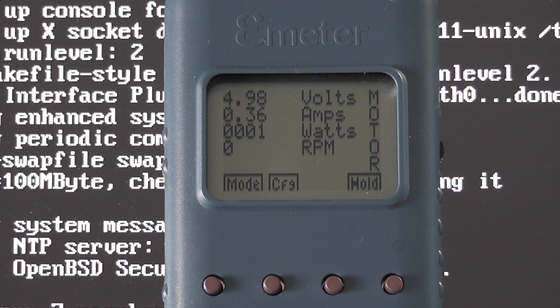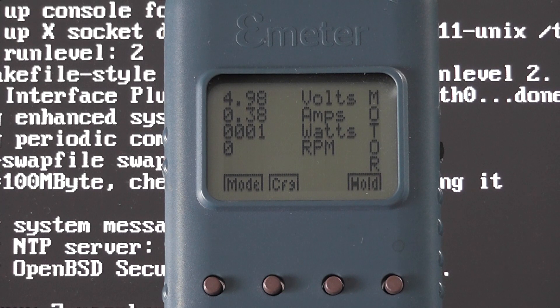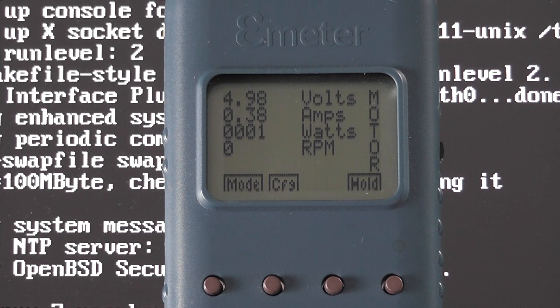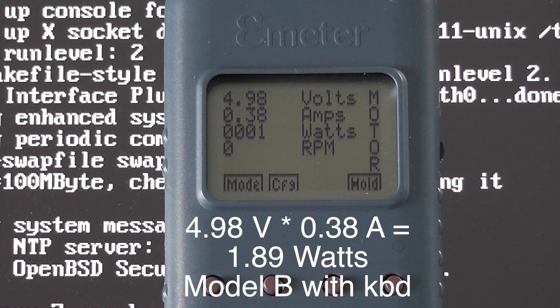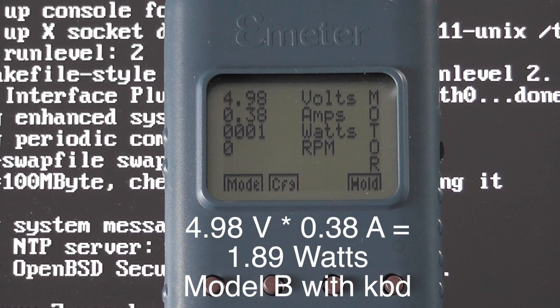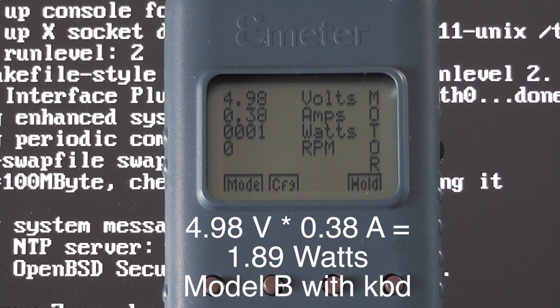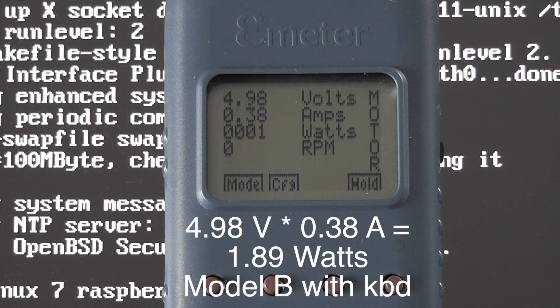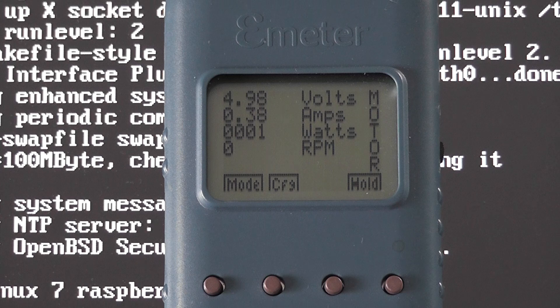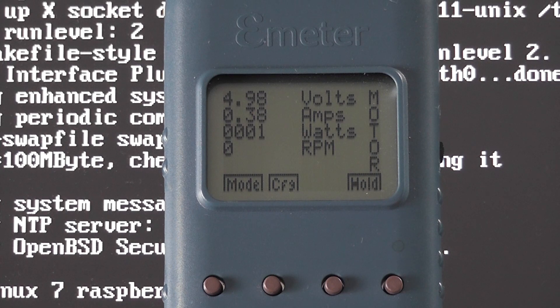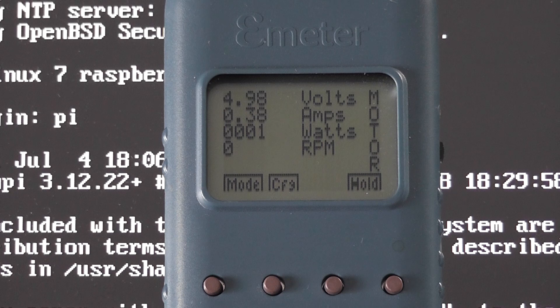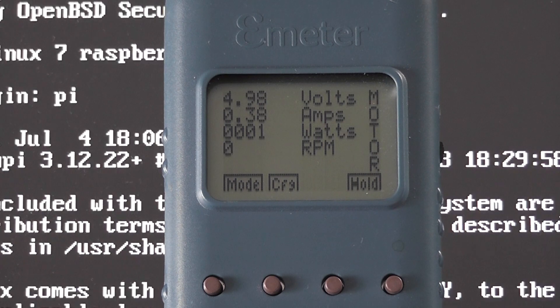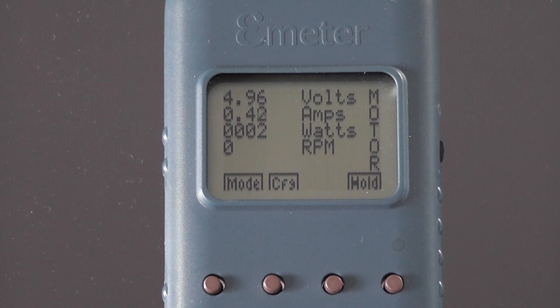So now I've got a model B connected to the meter and it's reading 4.98 volts and 0.38 amps. This is just with an ordinary keyboard dongle attached and no dongles or any other devices attached to the USBs.